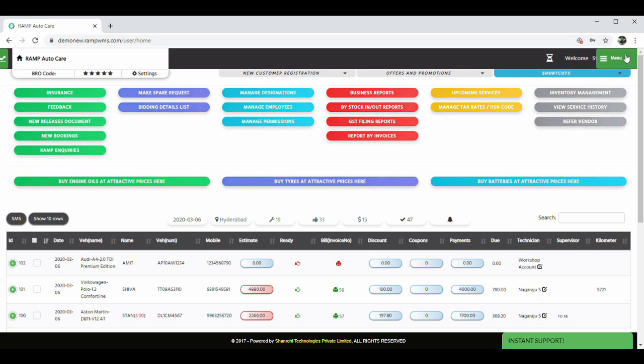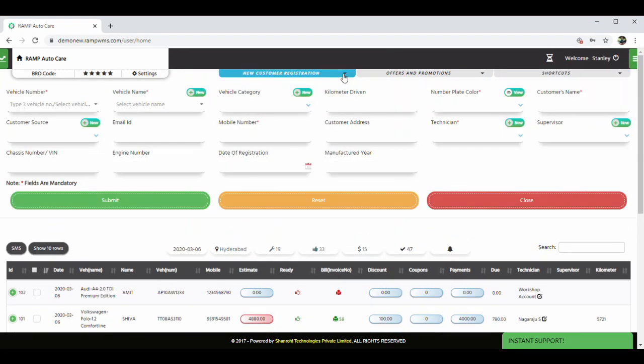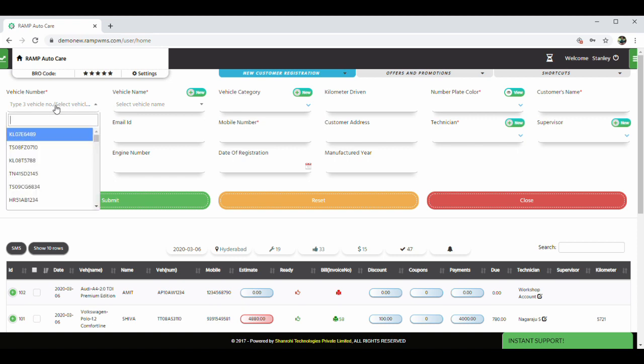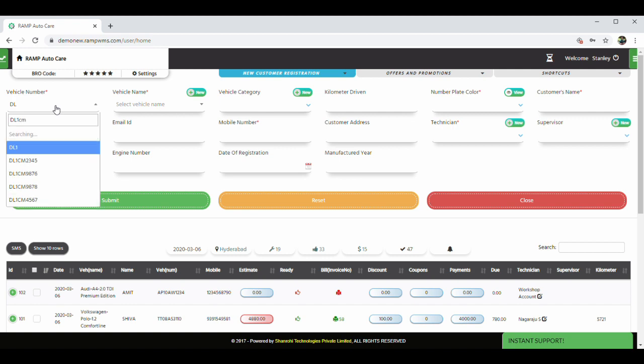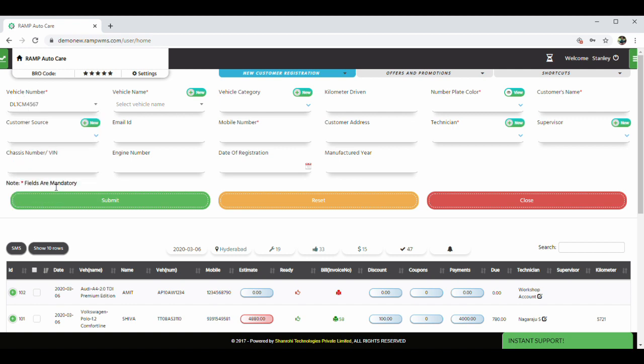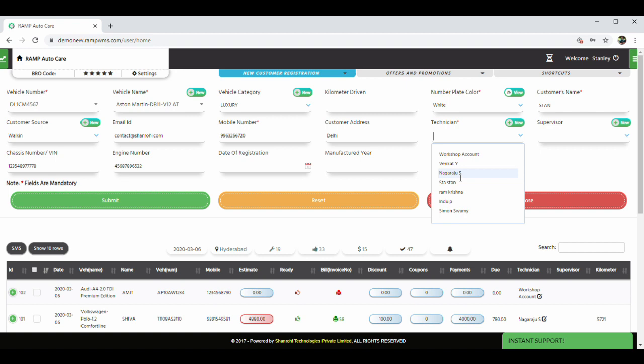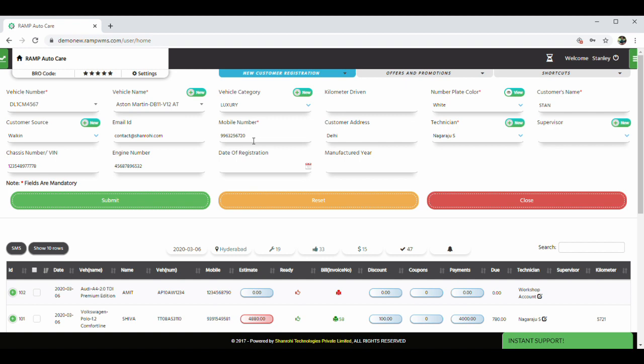Let's start with the customer registration process. All the details captured here help in generating multiple customer-specific and vehicle-specific reports. Hence, it is suggested to capture the maximum details possible during the registration. Let's quickly register one. When a vehicle number is entered, rest of the details automatically fill up. This will happen every time a repeat customer comes to your workshop. So once captured, this entry moves to service queue when we click on the submit button.